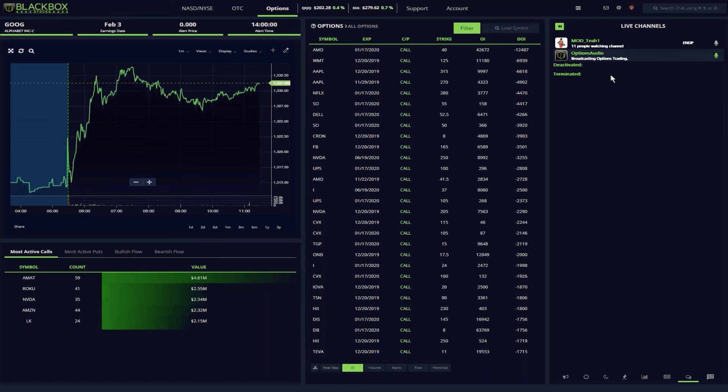That concludes my quick overview of the system that made me a profitable trader and what I believe is the best trading system on the market.